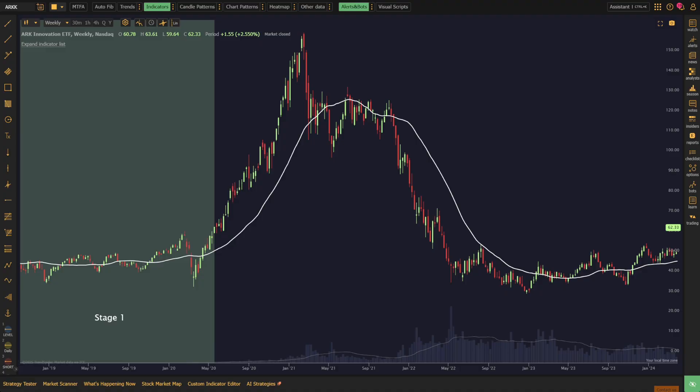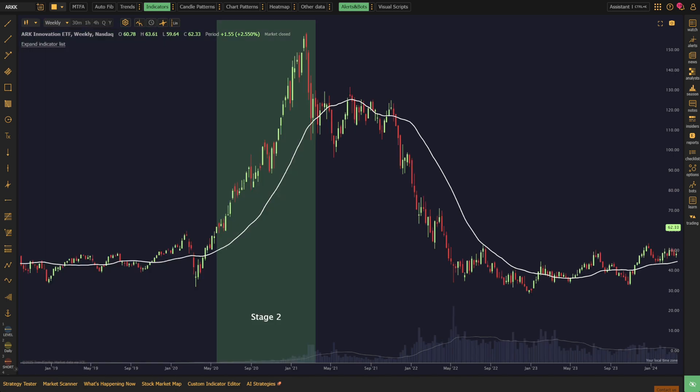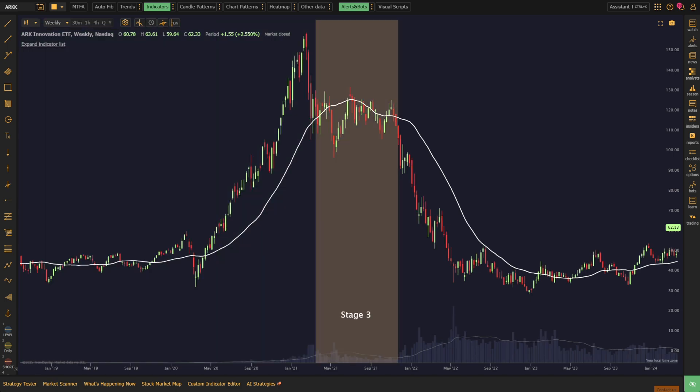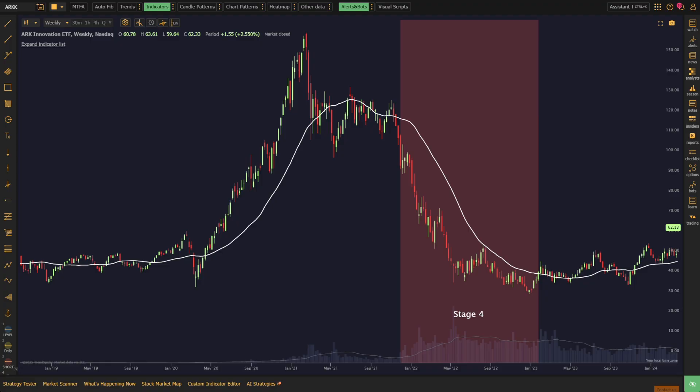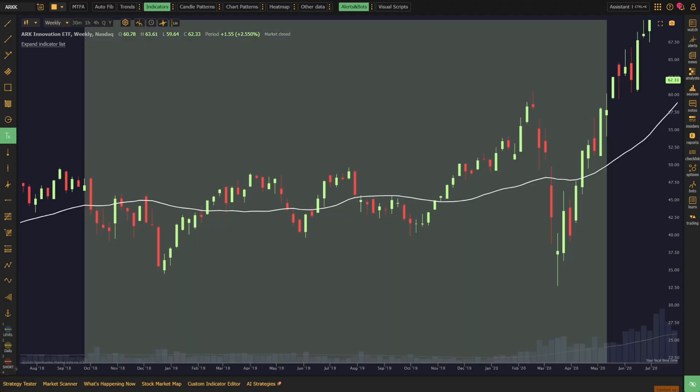Weinstein Stage Analysis divides a stock's life cycle into four stages, with the 30-week simple moving average as the cornerstone for identifying each one. It all begins with Stage 1, also known as the accumulation stage, when a stock moves sideways after a long-term decline and trades around a flattening 30-week SMA. This is generally where smart money begins stepping in, but there is no clear trend yet.